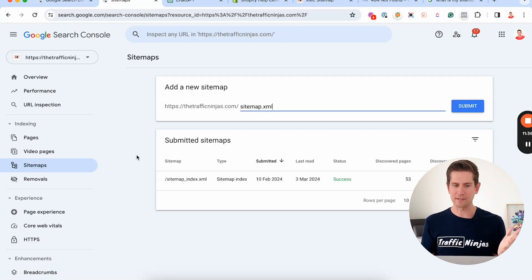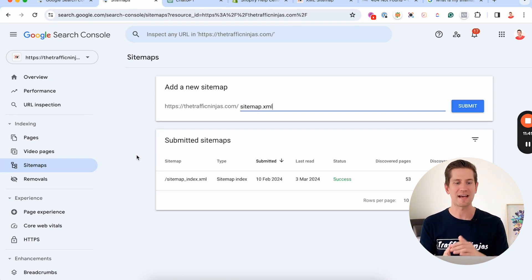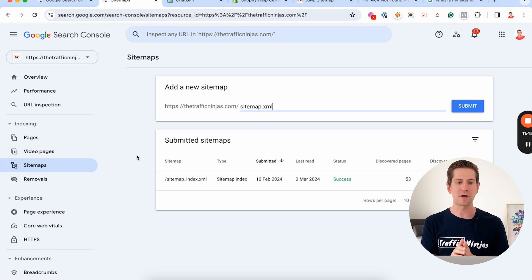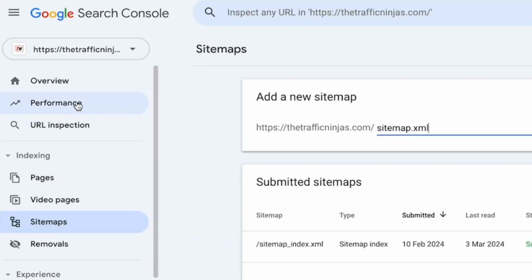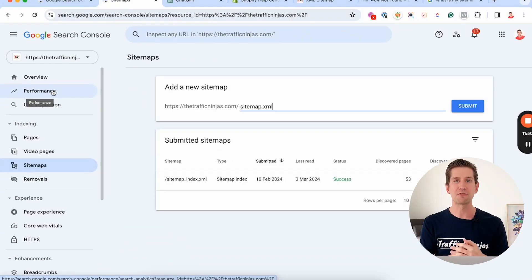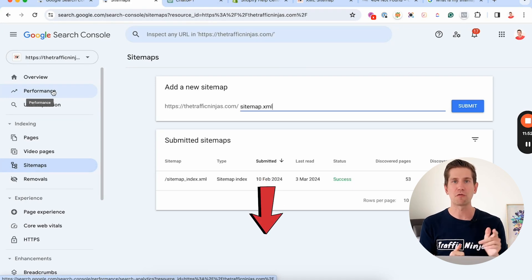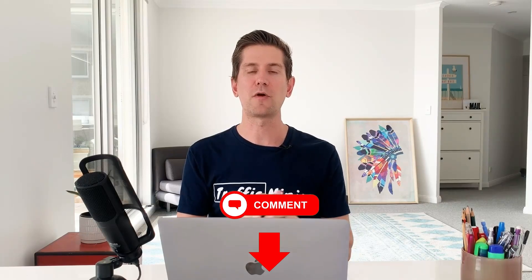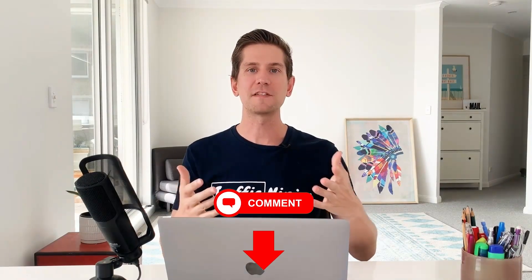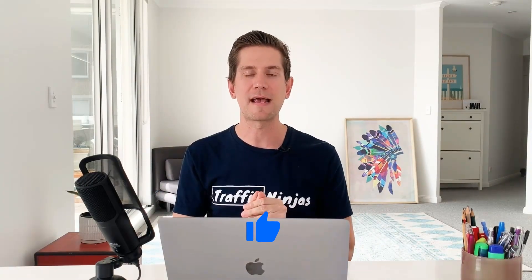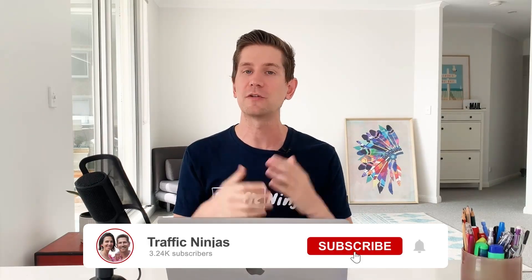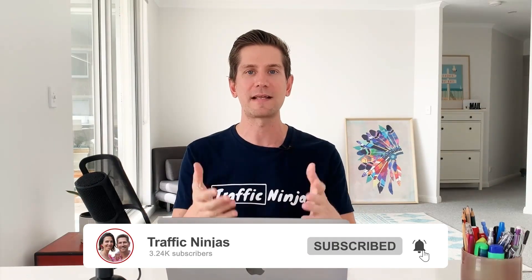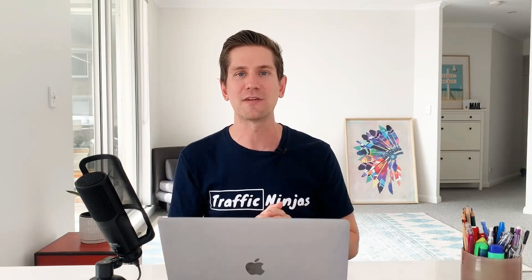Now that your sitemap is submitted, what else is there to do inside Google Search Console? There's a whole goldmine of information under the Performance tab in particular, and I've got another video on that — I'll put the link below and we'll go through it step by step. If you've got any further questions, drop them in the comments below. If you found this video helpful, press the thumbs-up button, subscribe to the channel, and hit the bell notification so you don't miss out. See you in the next video!